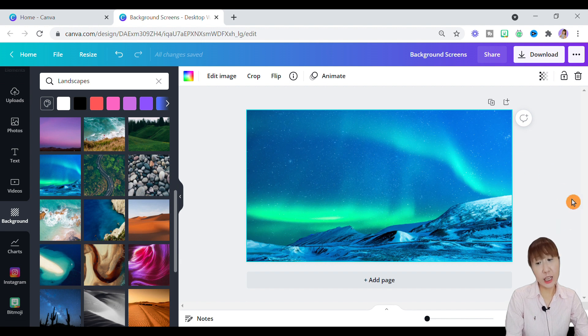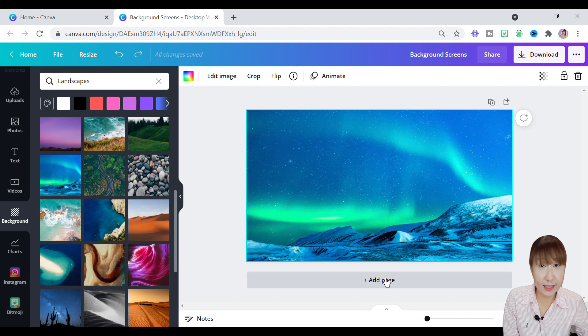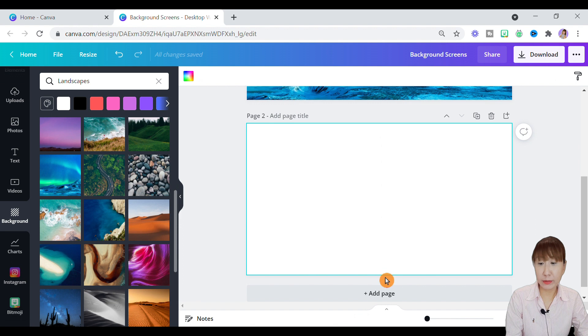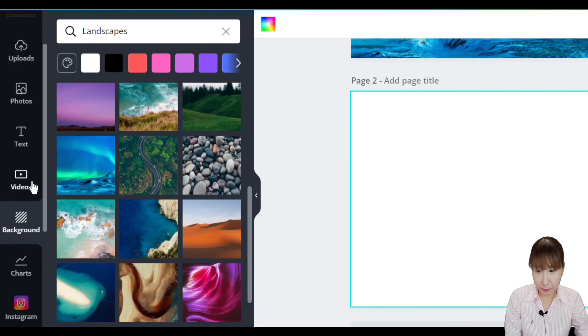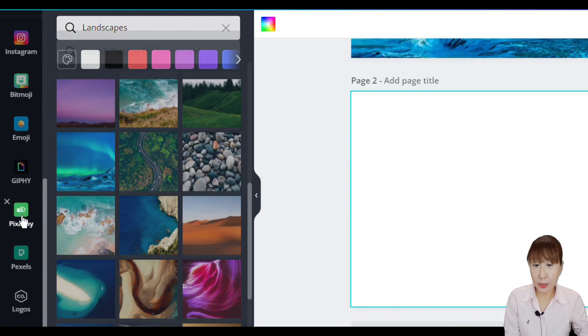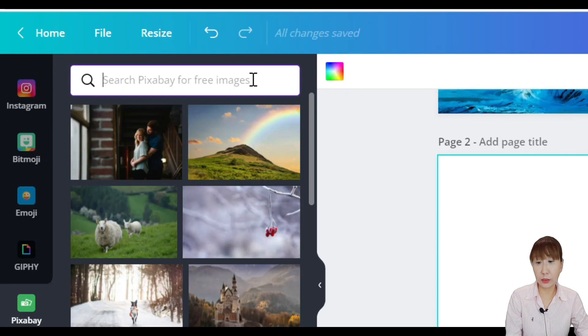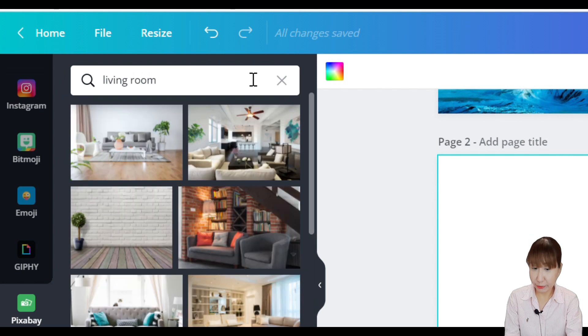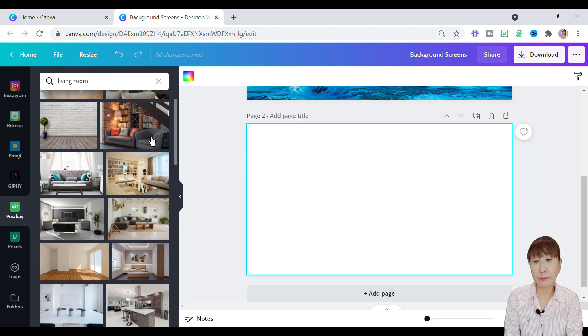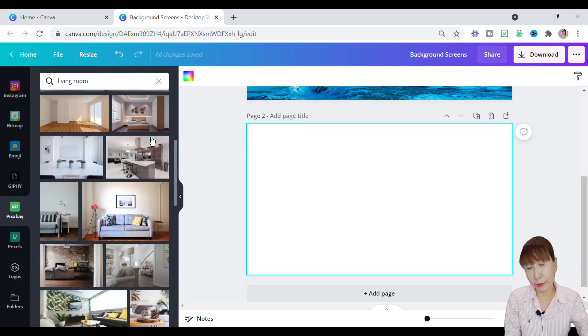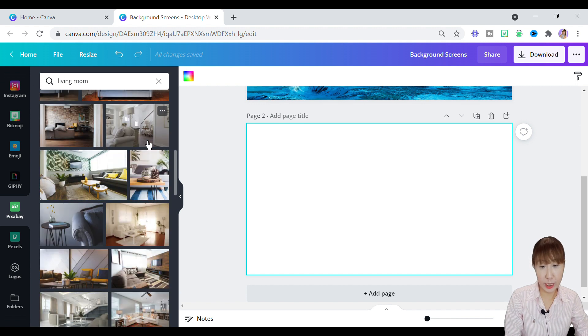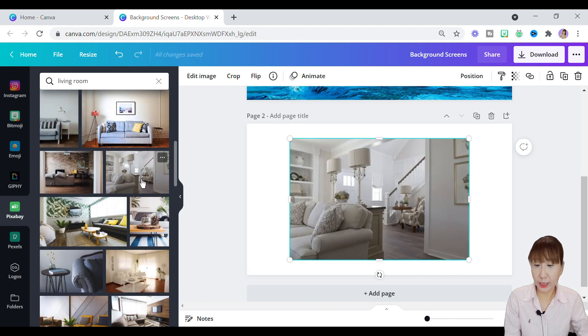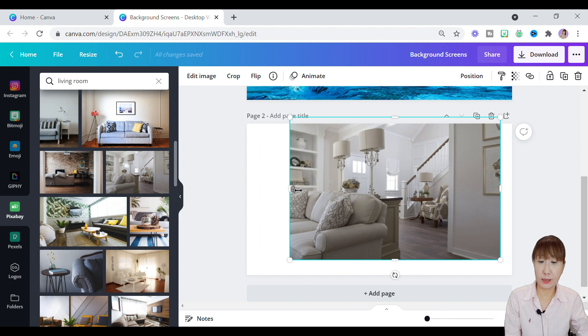And now add a page for the second design. Hit to the left panel again and scroll to the Pixabay button. Pixabay contains millions of stunning high quality stock images for free. Under search bar, type in living room and you'll find plenty of beautiful living room background screens available in the library. Select one that you like and drag it to the blank canvas.